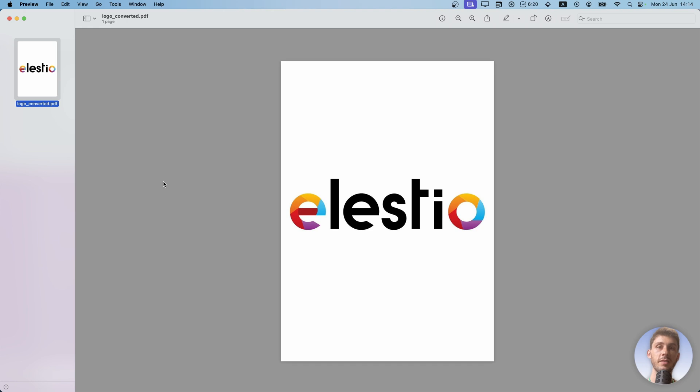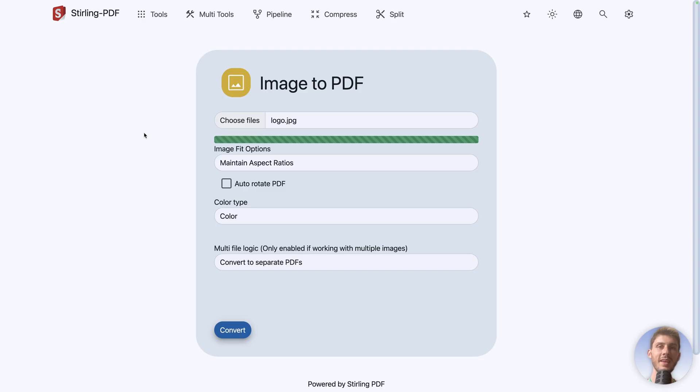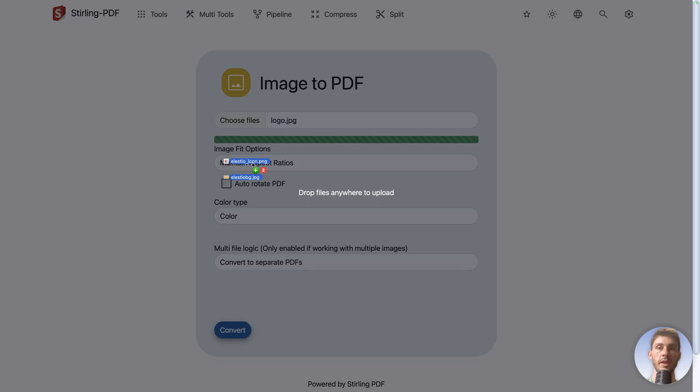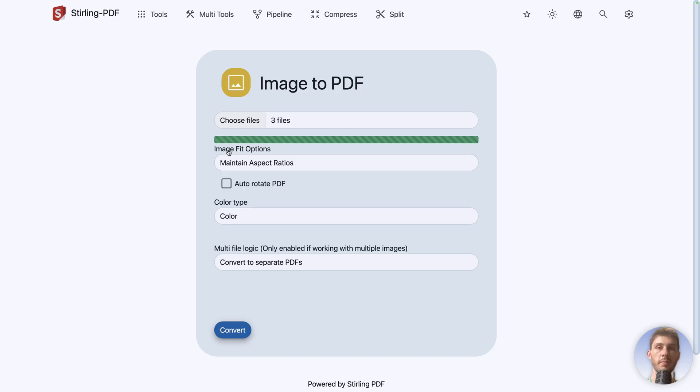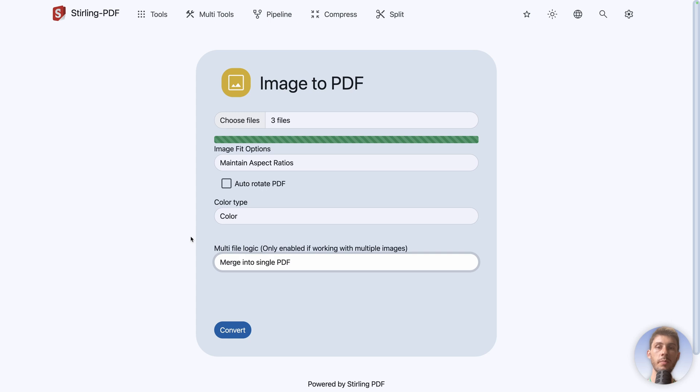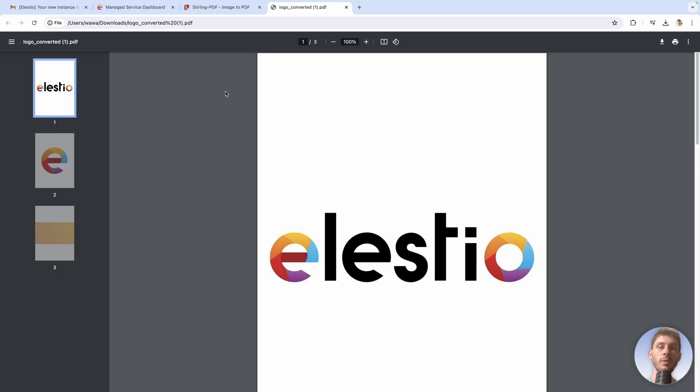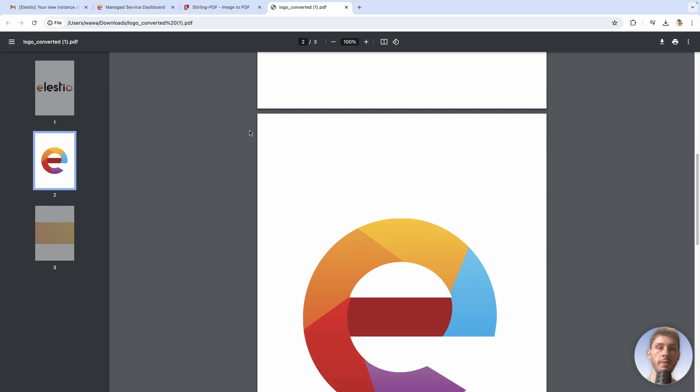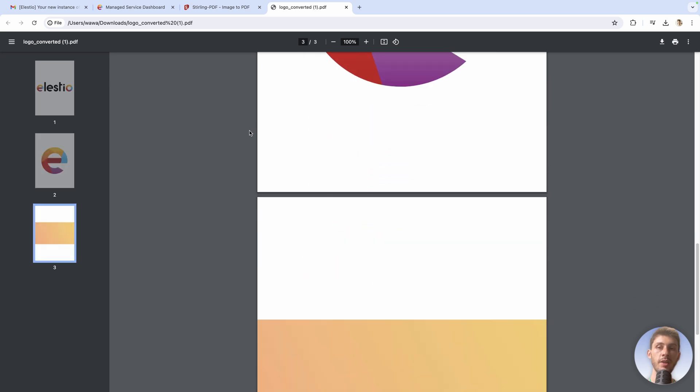It successfully generated that PDF for me. But let's say I want to create a PDF for our communication kit at LSTO. So we have the logo. I will add another file. Let's add this background and the logo in a circle shape. I drag and drop them. So now we have three files here. And I want to generate only one PDF. So merge into single PDF, and then convert. And we now have our communication kit ready with the three files combined into one single PDF.